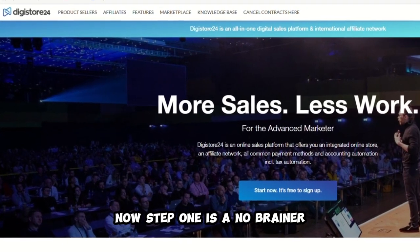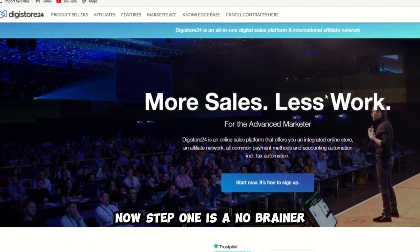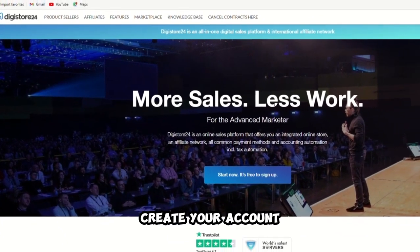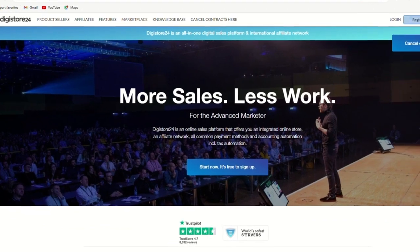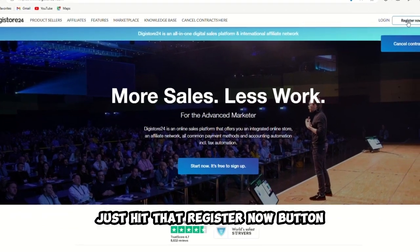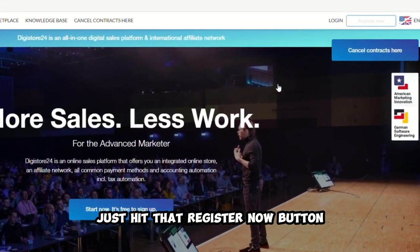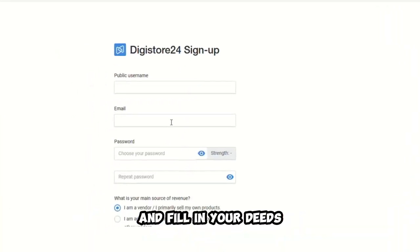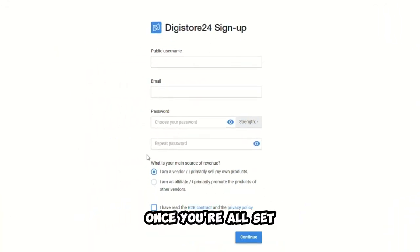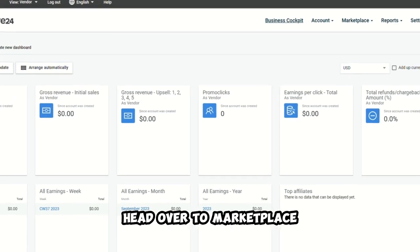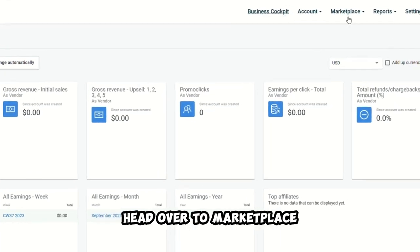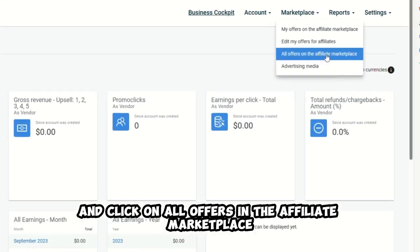Now, step one is a no-brainer. Create your account. Just hit that Register Now button and fill in your details. Once you're all set, head over to Marketplace and click on All Offers in the Affiliate Marketplace.